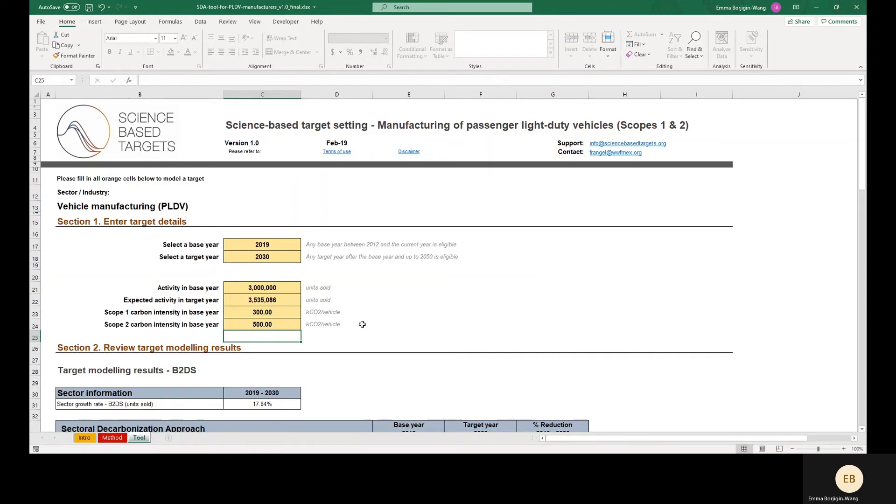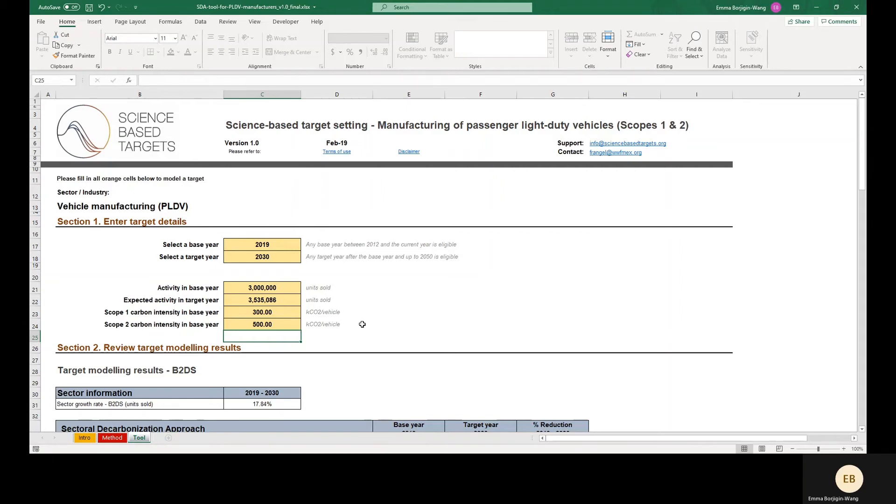Regarding the numerator of these values, companies should input the emissions associated with the sectoral activity and should not include other emissions generating activities in the modeling exercise. Scope 1 and Scope 2 emissions not covered by the SDA sector should be modeled using the absolute contraction approach or other SDA pathway if relevant.